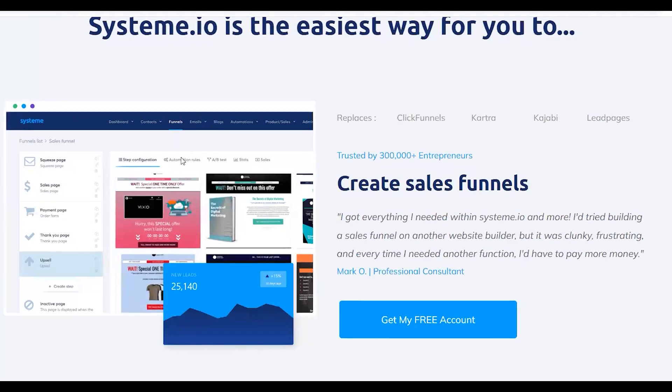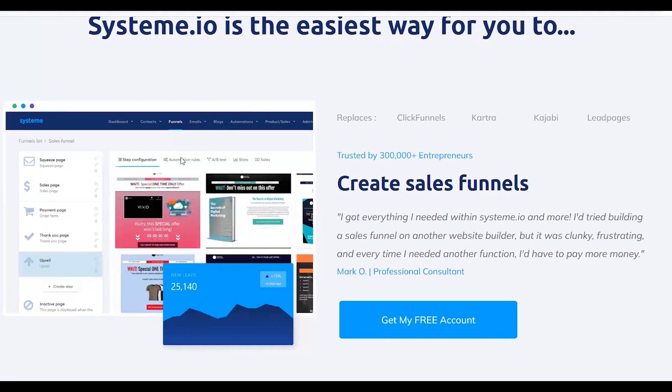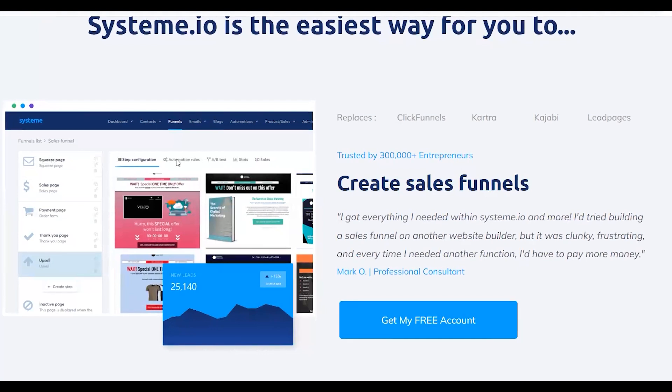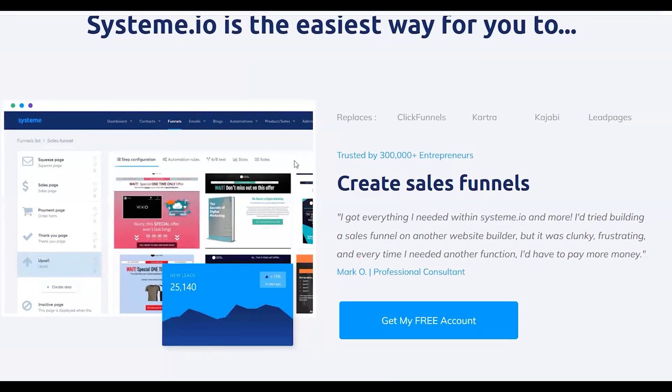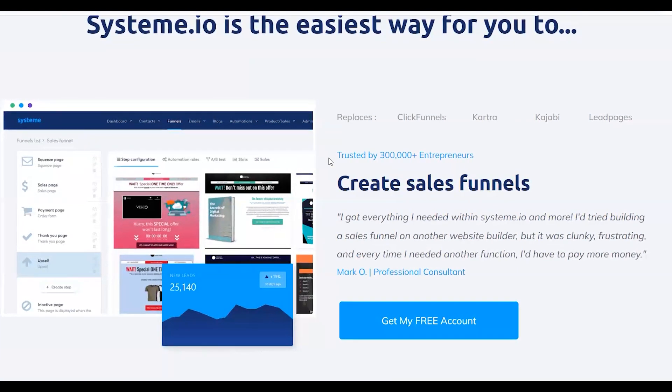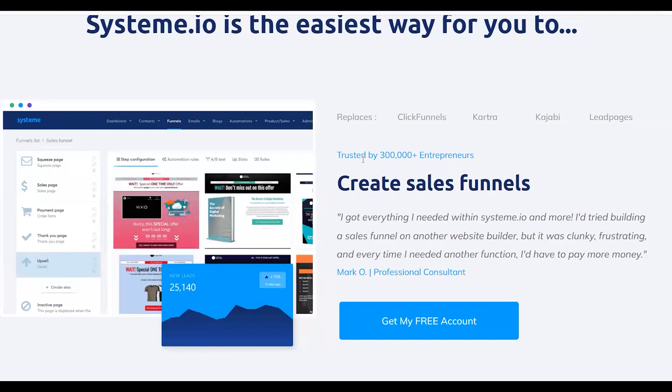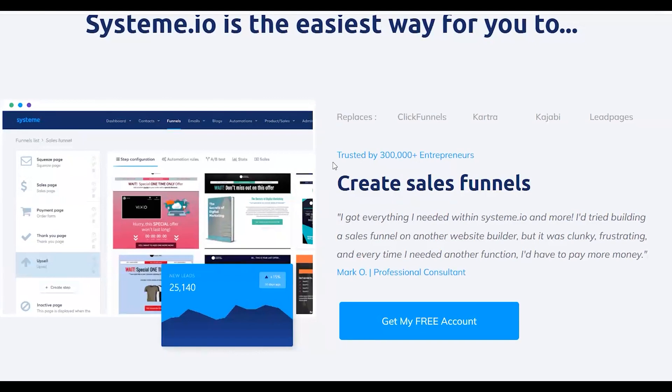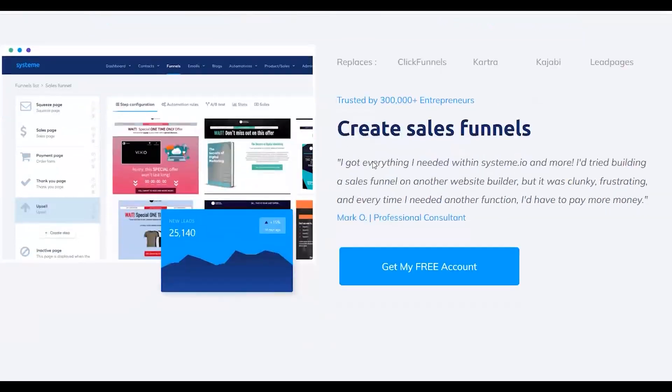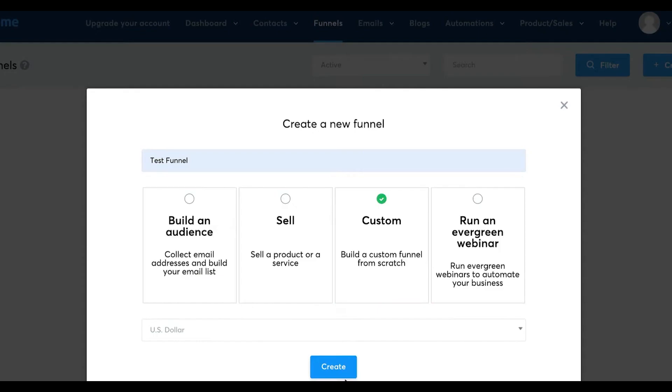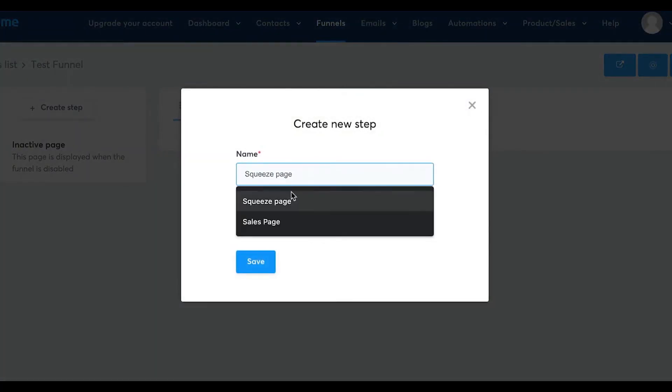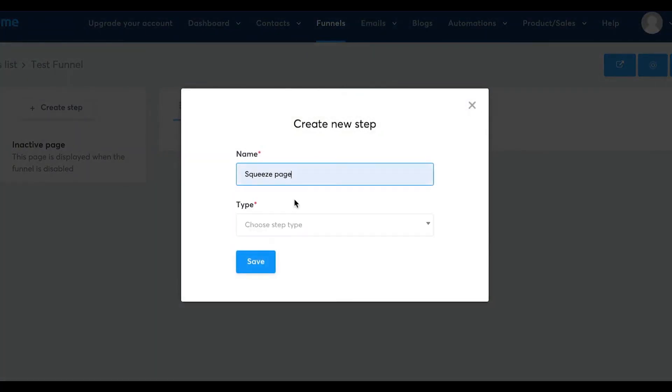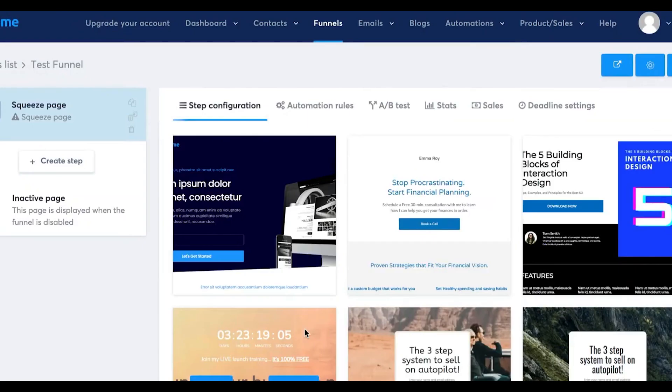System.io also includes a sales funnel builder on their platform. This tool lets you set up automated sales processes, saving you time and energy. You can personalize each step from the first contact to the final sale, tailoring the experience for your audience and continuously improving it to drive sales.